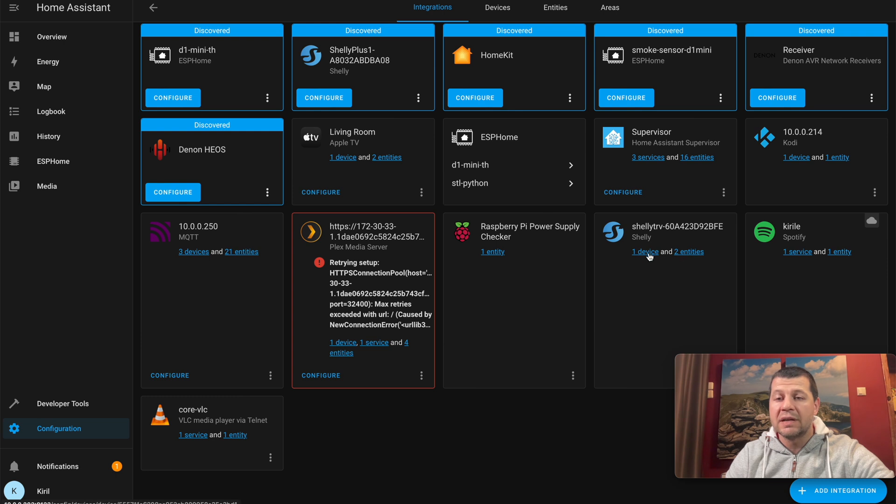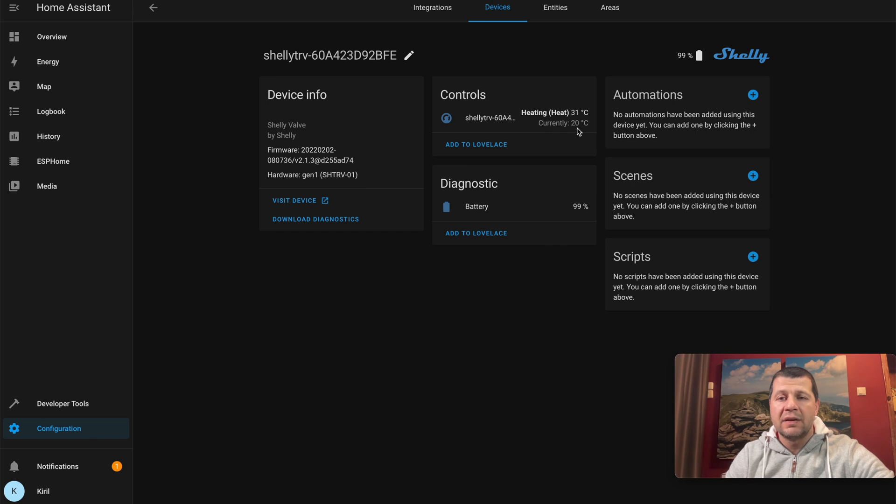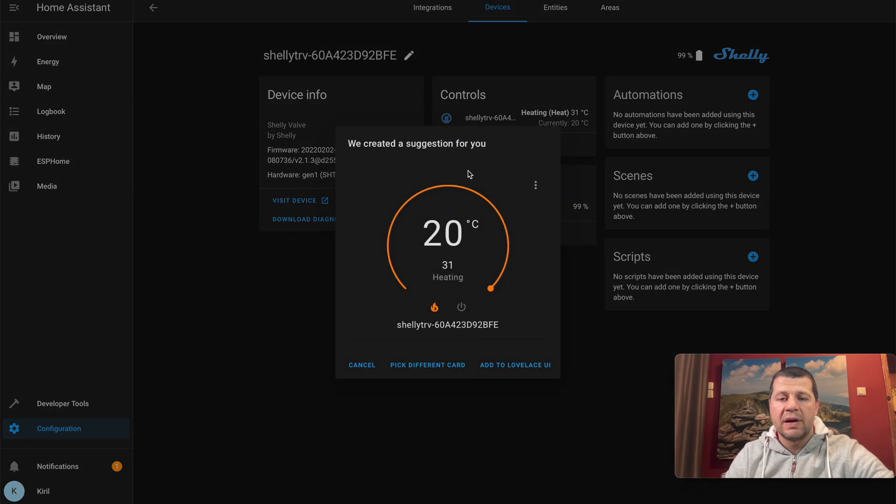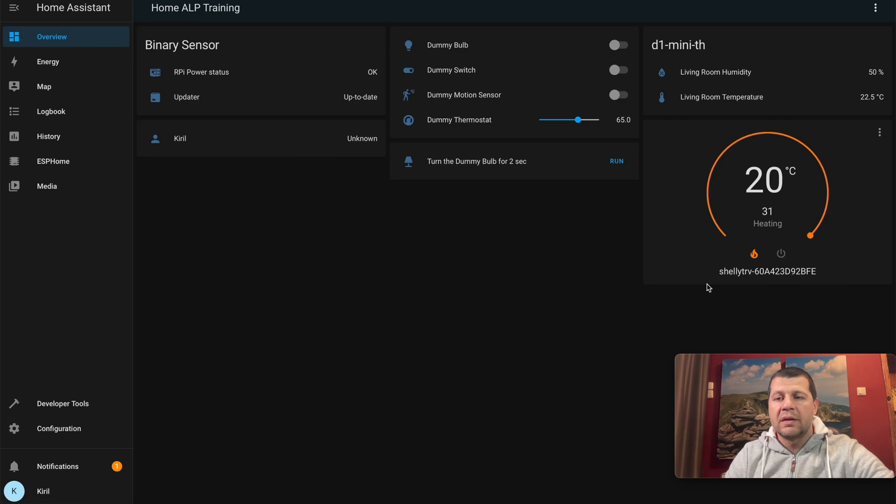As one device and two entities. If I click on it, I can see some readings - currently 20 degrees Celsius, the battery level, and the heating. I can add this to Lovelace. Add to Lovelace UI, and my Shelly TRV is here.